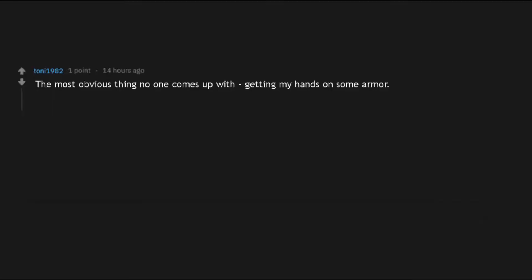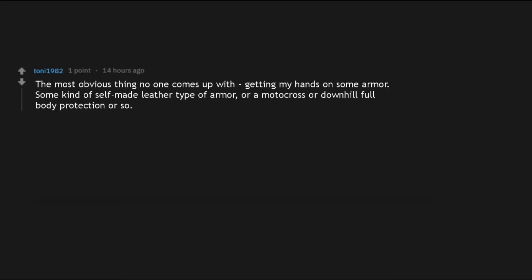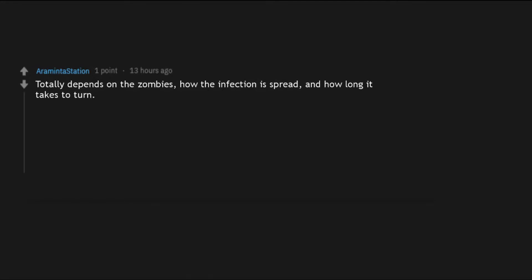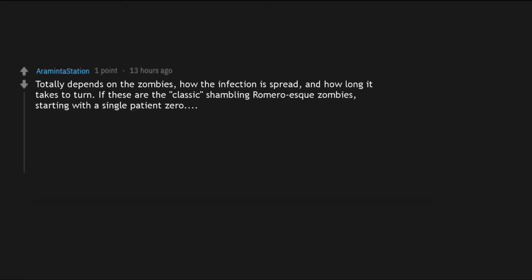The most obvious thing no one comes up with, getting my hands on some armor. Some kind of self-made leather type of armor, or a motocross or downhill full body protection or so. Just something you can't bite through. Totally depends on the zombies, how the infection is spread, and how long it takes to turn. If these are the classic shambling Romero-esque zombies, starting with a single patient zero, probably not much as I think it would be over before it even really began.